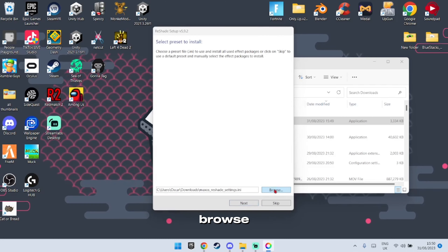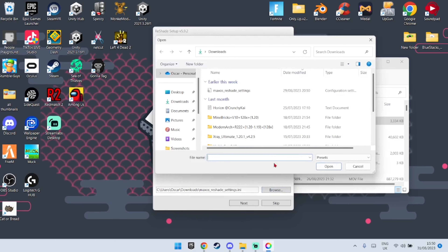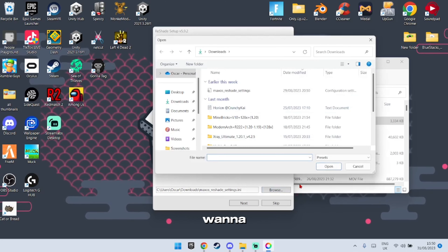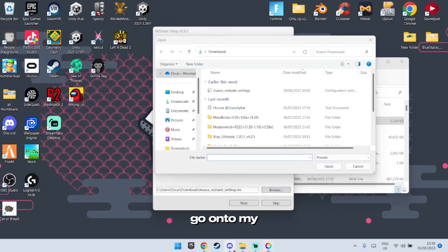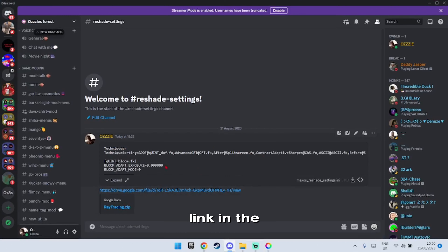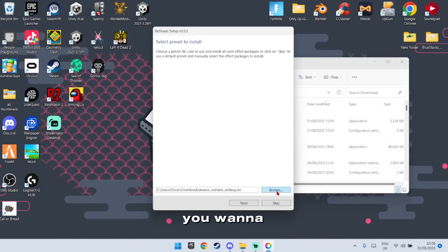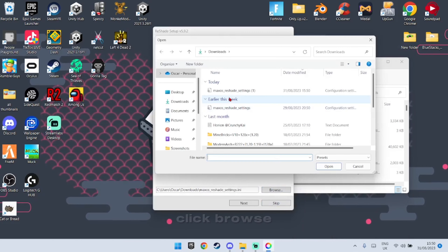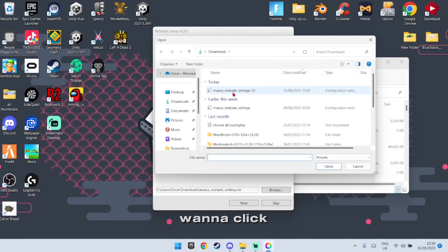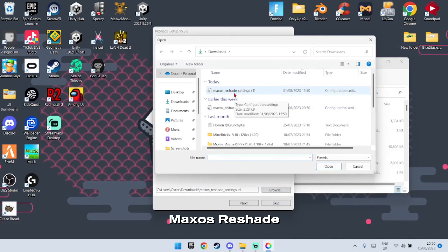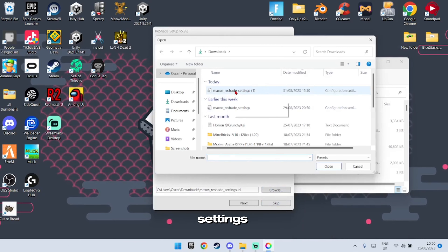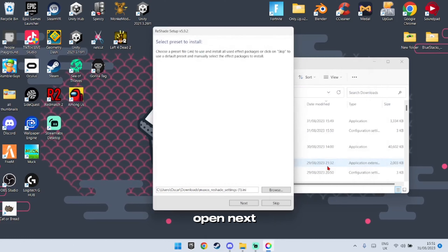Click Browse, then go onto my Discord server — link in the description. Go on the top file and click Download. Once that's downloaded, click Browse and select Maxo's ReShade settings, then click Open.